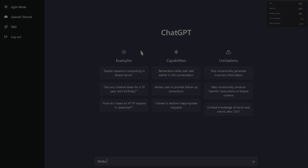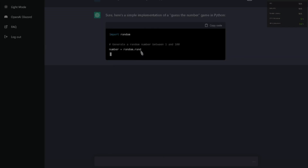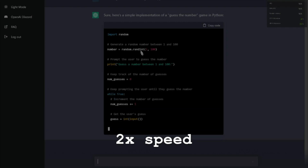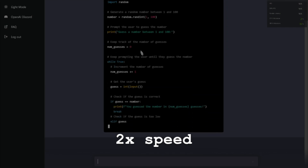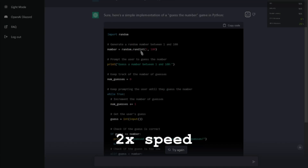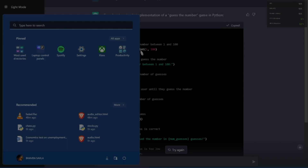Simple thing: write a guess-the-number game in Python. Oh, it immediately started. I'm not looking at the code, but I'll run it and see. Let's try it: guess the number between 1 and 100. 69... your guess is too high. 42... 52... still high.